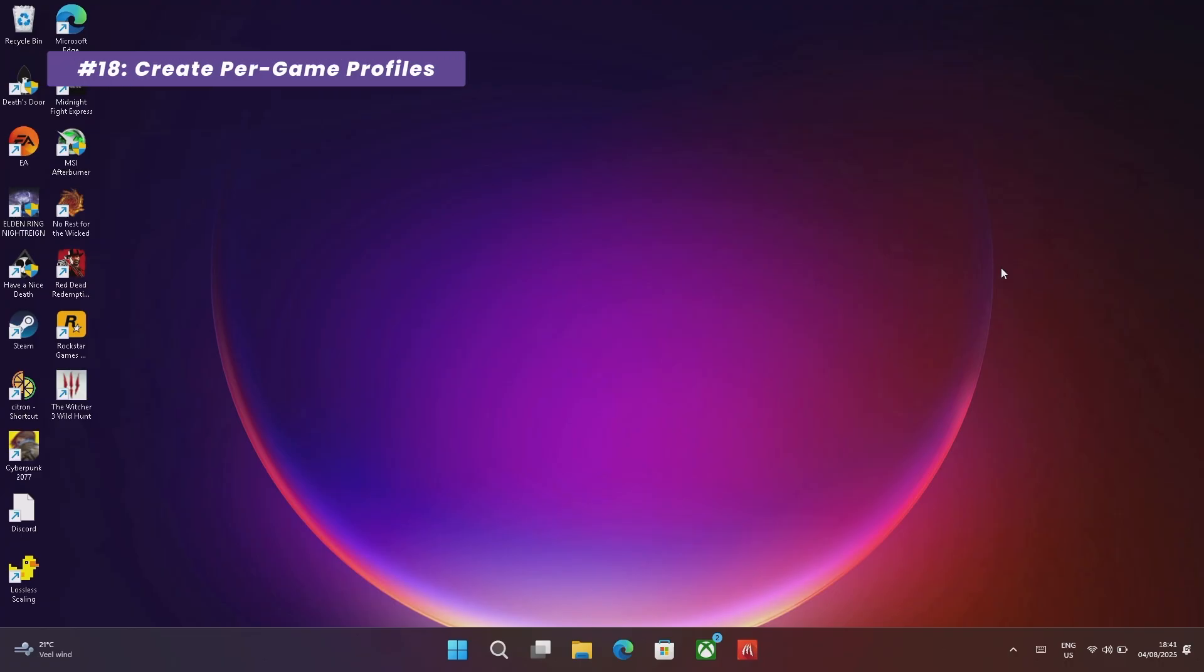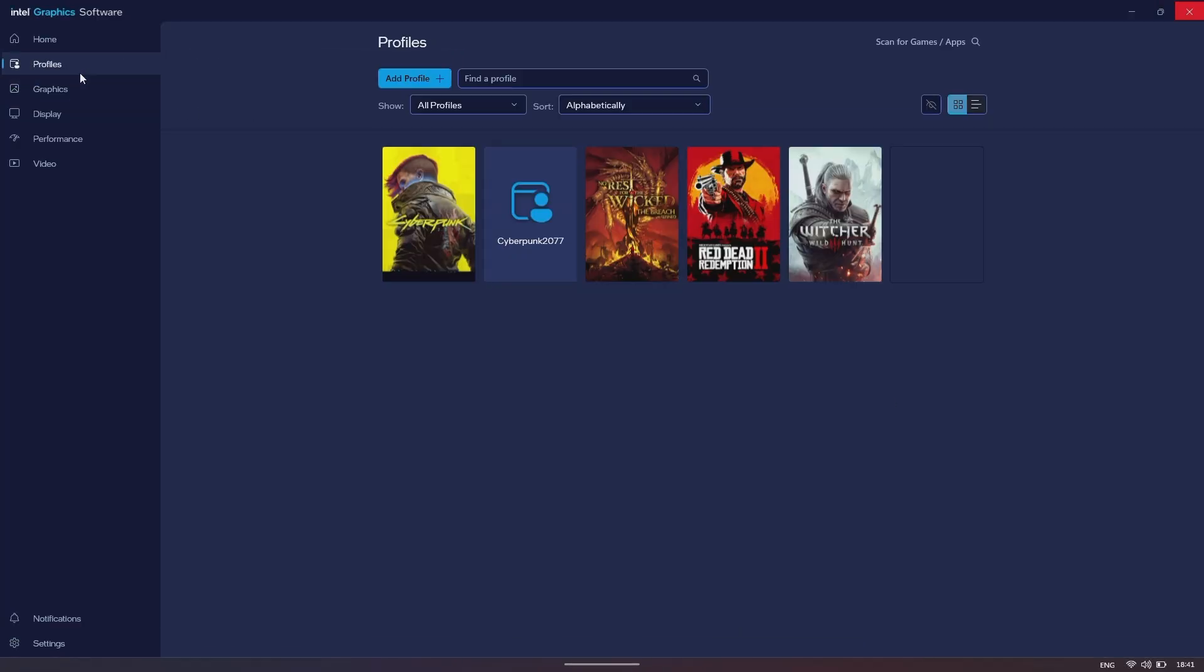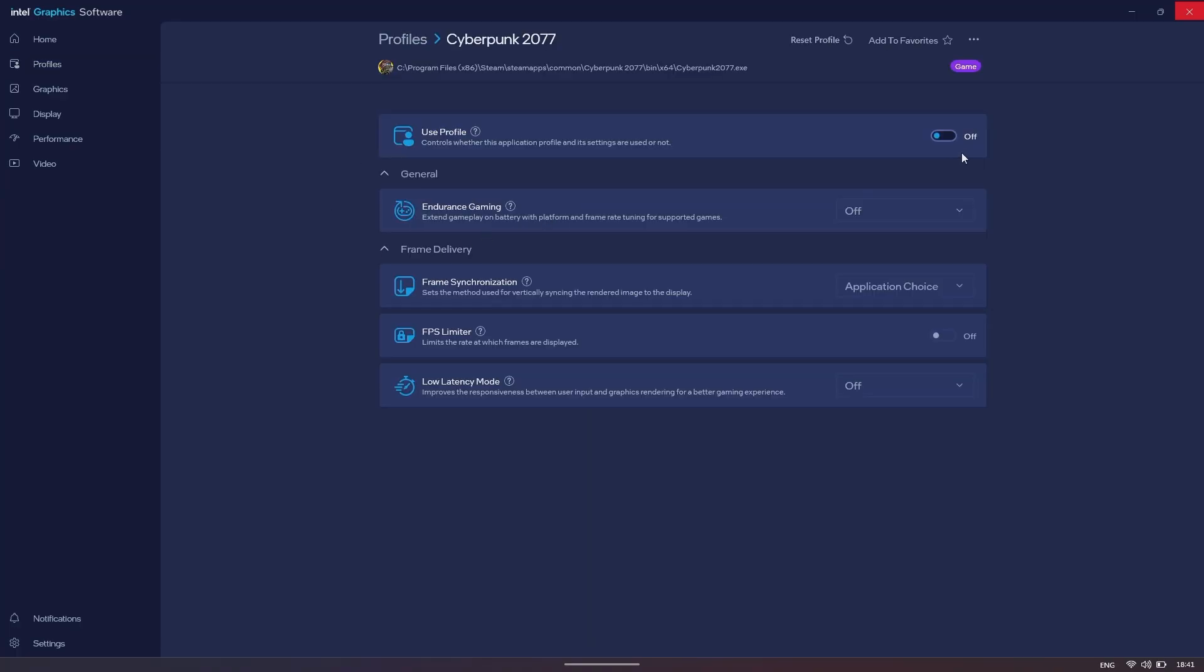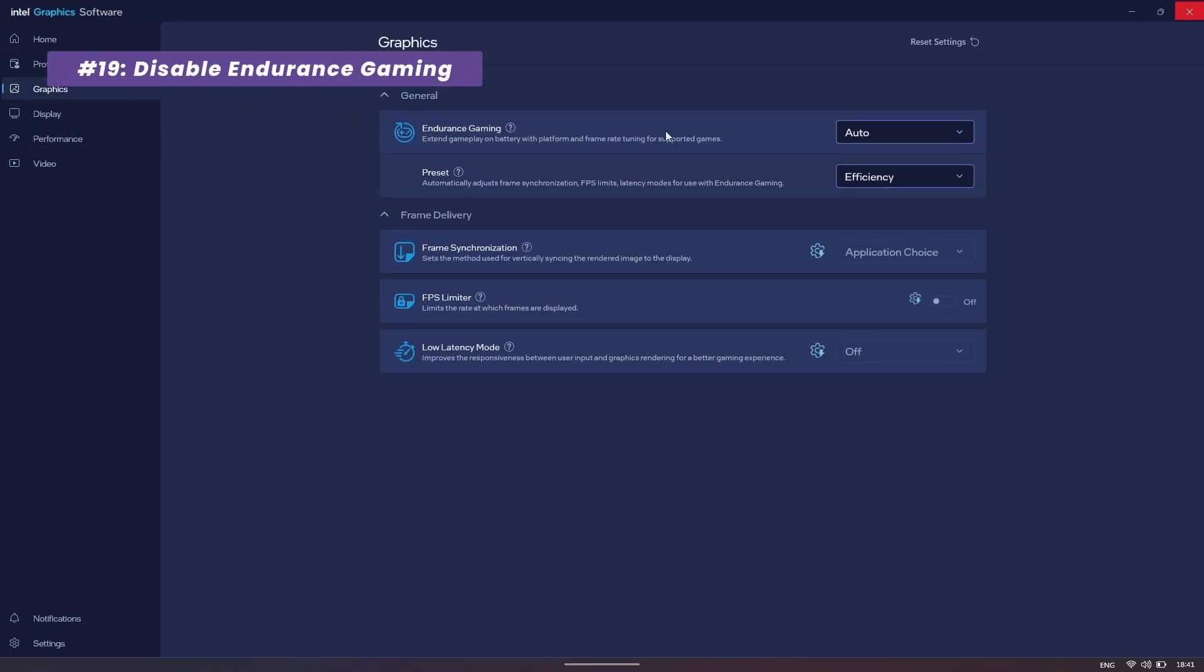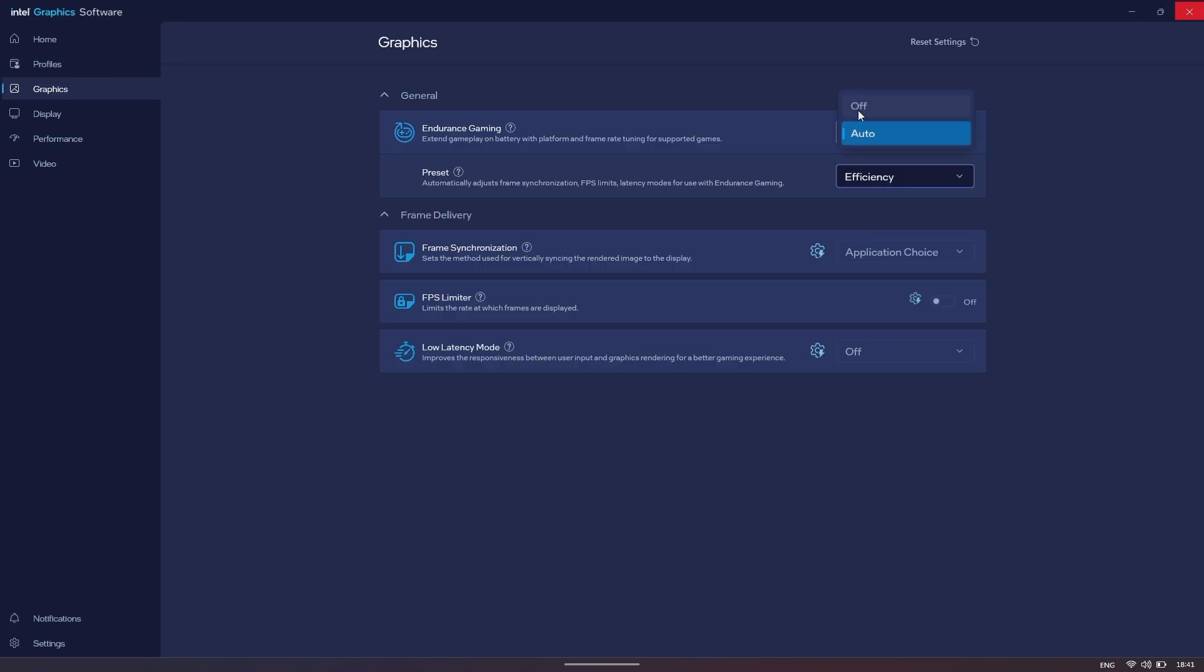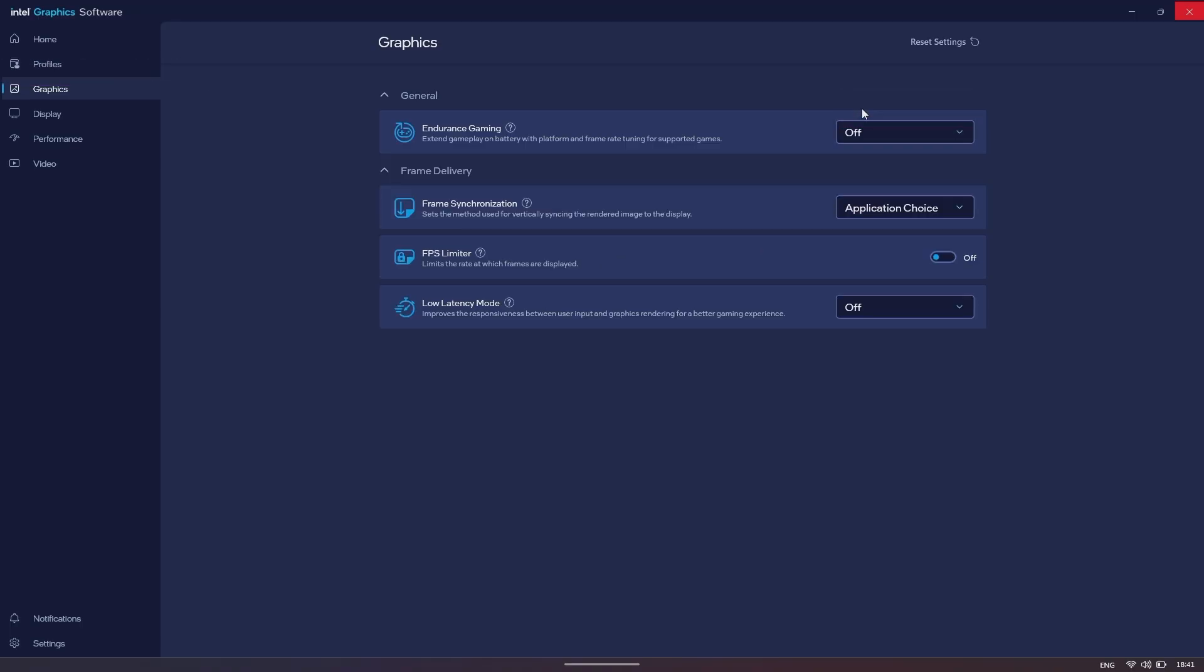Time for the Driver Level Tweaks. Open the Intel Graphics Software Panel. I recommend creating per-game profiles so you can set specific graphics settings for each game individually. While you're here, double-check your power settings. Find the Endurance Gaming setting and make sure it's turned off. This feature saves battery by capping your frame rate, and we want unrestricted performance.